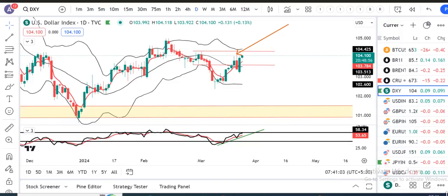Currency pre-market analysis pe aap sabi ka swaagat hai. Aaj hai 22nd of March 2024 Friday and I am your host Ashish Bhadwa.